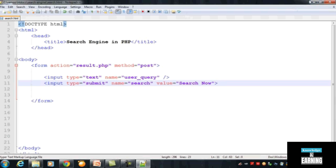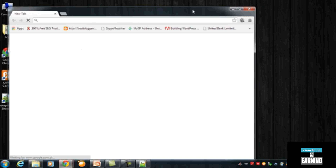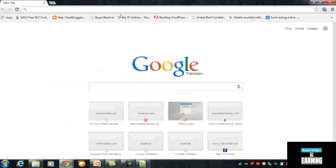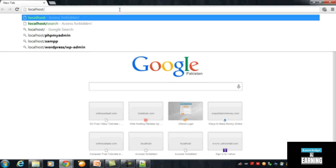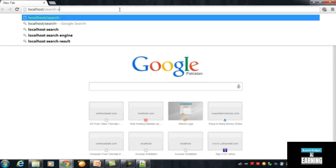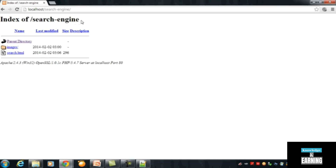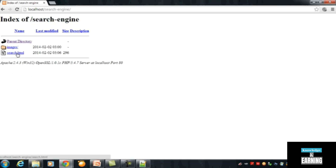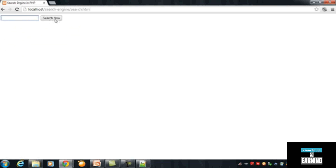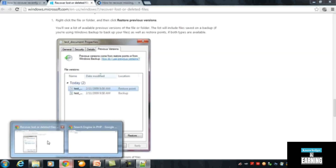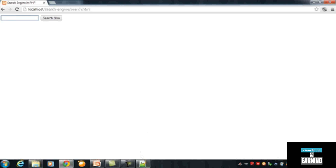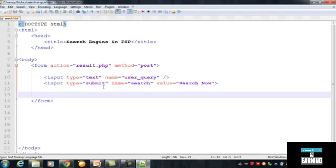If you want to see this page in your browser, open Google Chrome or any other browser. To access the page, type 'localhost' and then the folder name 'search-engine'. You will see an index listing showing search.html. Click on it and you will see the search box and a button labelled 'Search Now'. This is the basic result of what we have created.